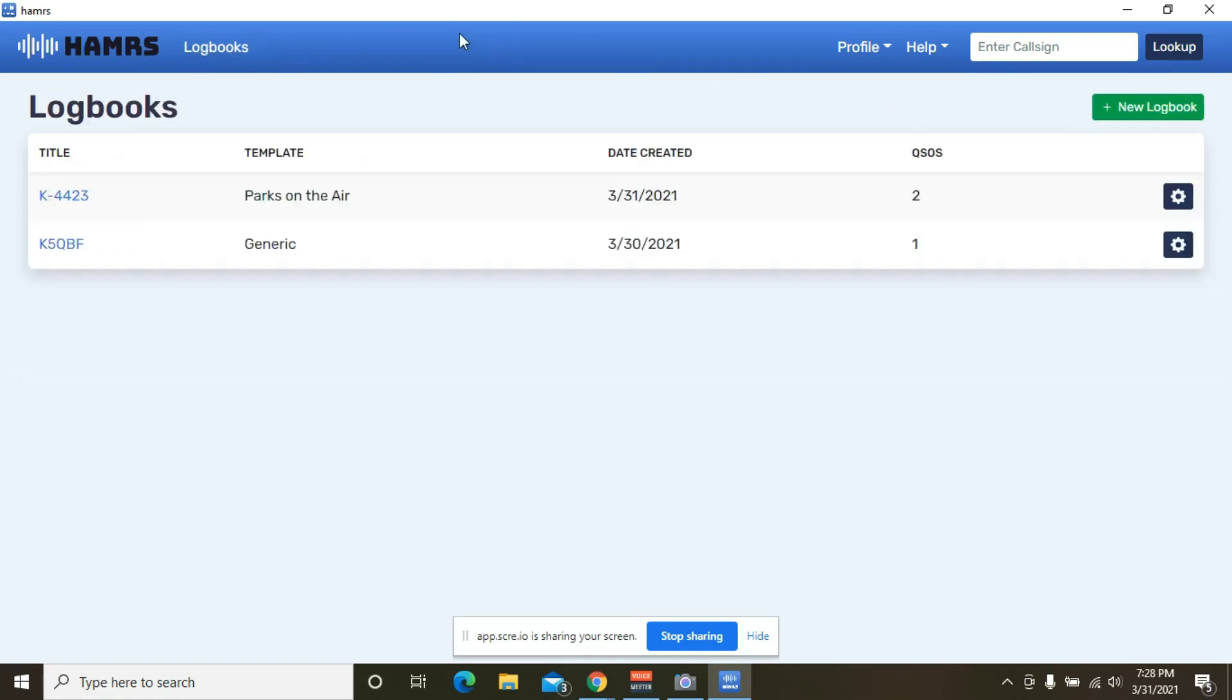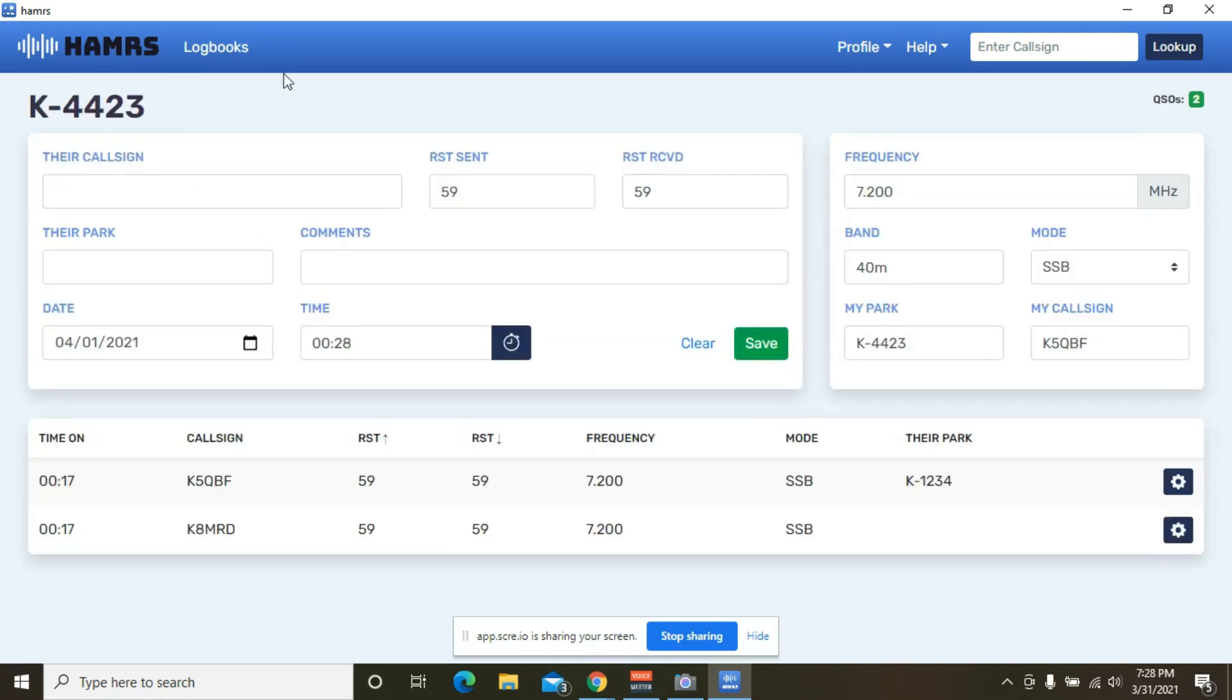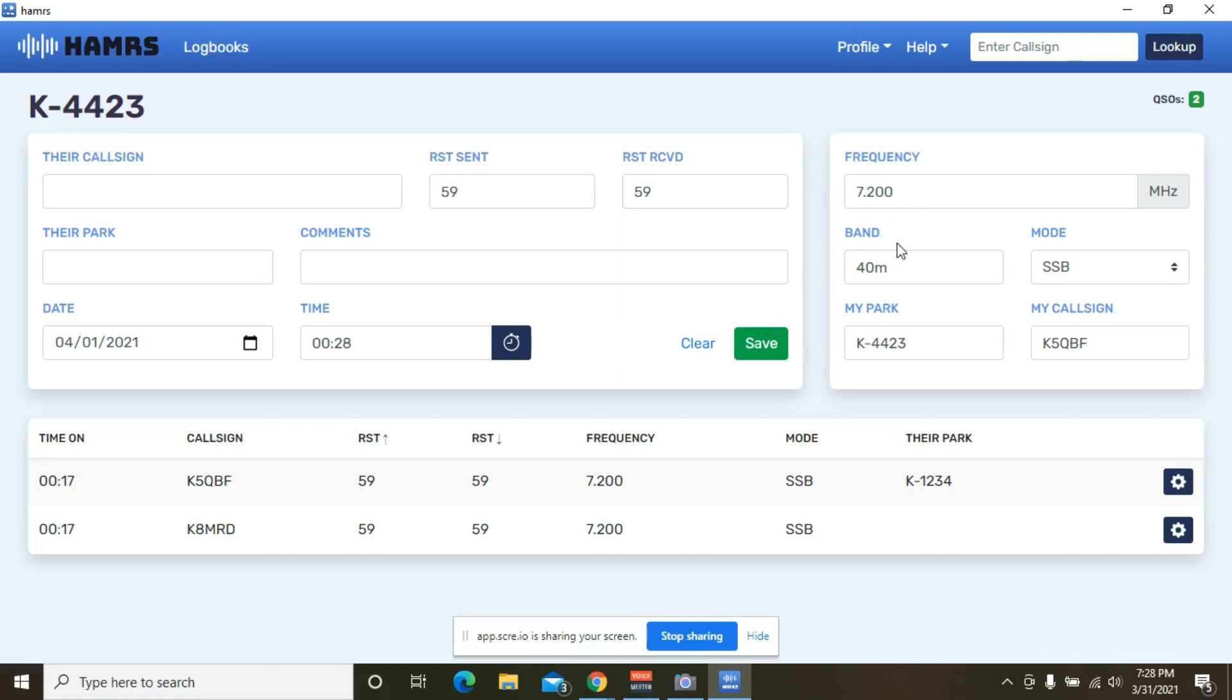So let's jump back over to my Parks on the Air template here. So this information is already populated, minus the frequency. I put the frequency in when I created this, but when you set this up for when you're doing your activation, put your frequency in. It'll automatically find the band you're doing. Put your park information. Your call sign should automatically populate. Then you should be good to go.